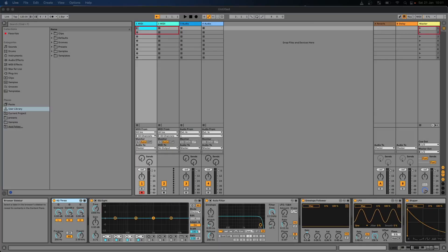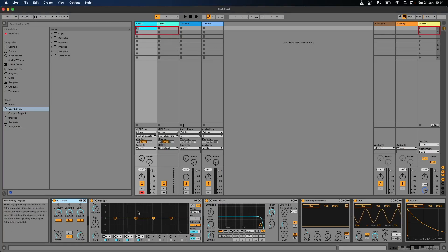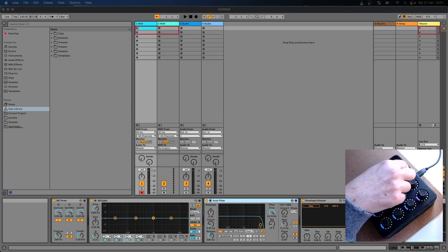Hi, this is John from Remoteify. In this video I'm going to show you how you can use Control Surface Studio to create scripts for controlling track navigation, scene navigation, red box navigation, and navigating through device racks using both knobs and buttons.